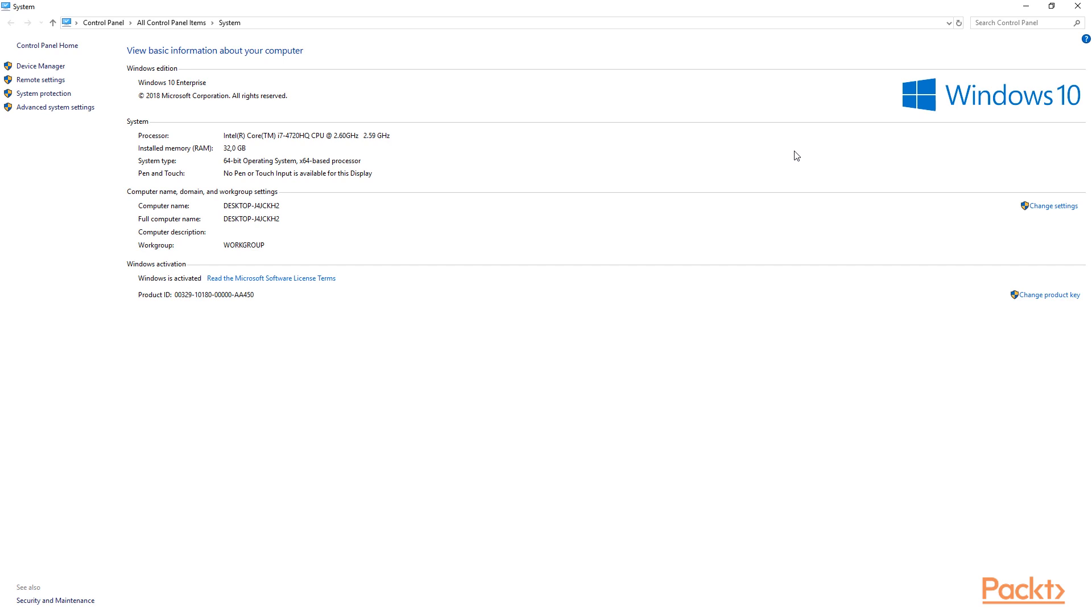So the first thing that you want to check over here is how much RAM you have to your disposal. Because remember one thing. If you set up a machine, and that machine has got, say for example, 8GB RAM,